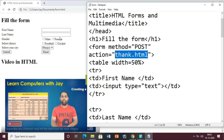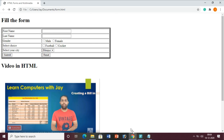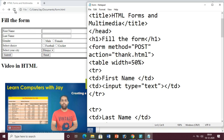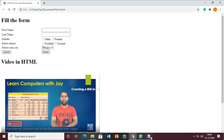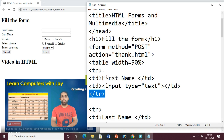With the POST method, whenever anyone clicks the submit button, the file 'thank.html' will open - that's why I have written action equals 'thank.html'. Then I have set the table width to 50 percent. There is a problem: if you are not using a table, the text boxes will appear in a zigzag way. So if you want to organize them perfectly you need to enclose all elements inside the table.